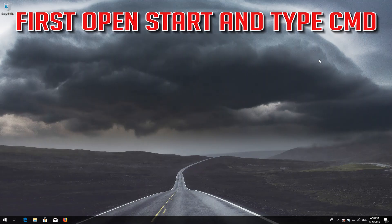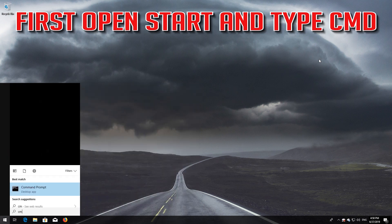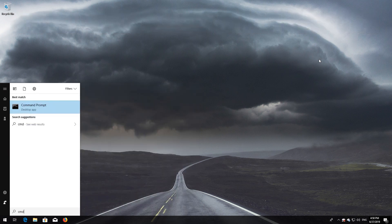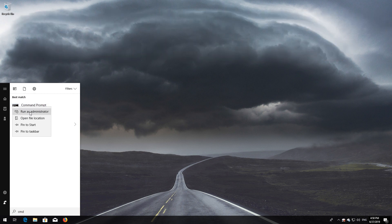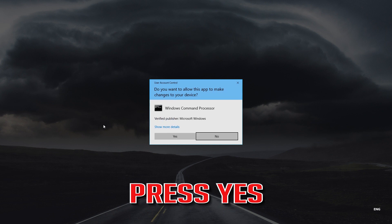If that didn't work, first open Start and type CMD. Right-click Command Prompt and select Run as Administrator. Press Yes.